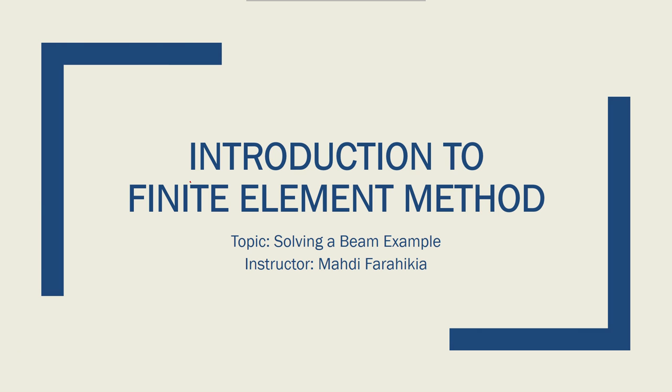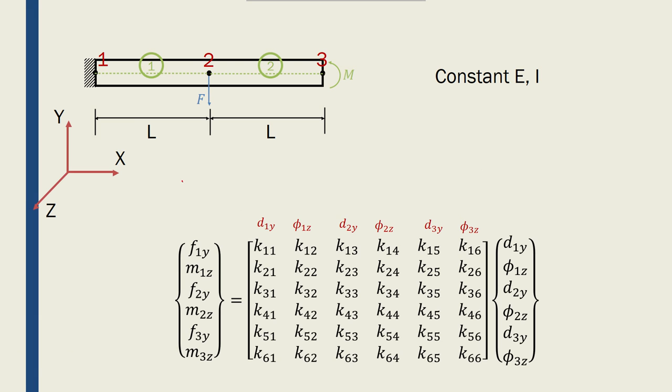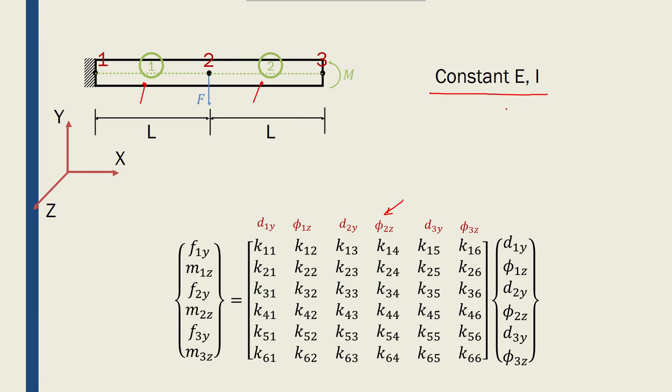Let's continue with solving the example that we were working on. So far we found this 6 by 6 global stiffness matrix that we want to fill in. We have found the local stiffness matrices for the two elements that we used for this example, elements 1 and element 2. We have also considered constant E and constant I. We found the relationship between the local and global forces for the nodes, as well as the local and global displacements for the nodes. Now it's time to find this 6 by 6 global stiffness matrix for this beam example.